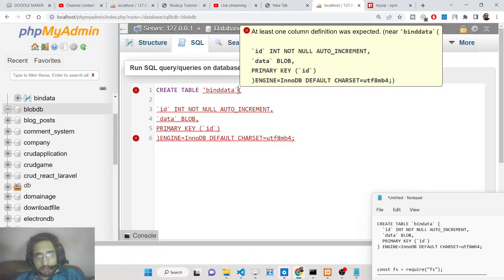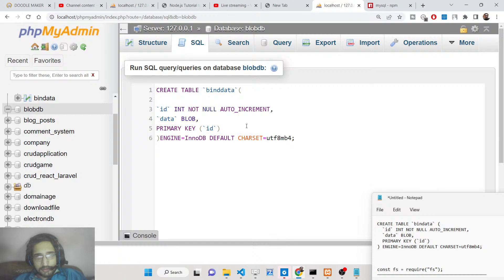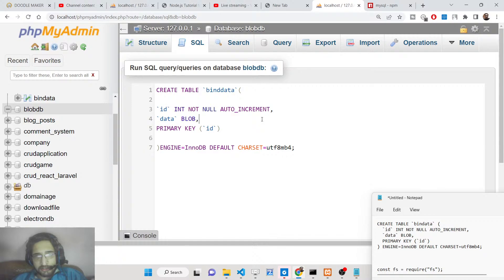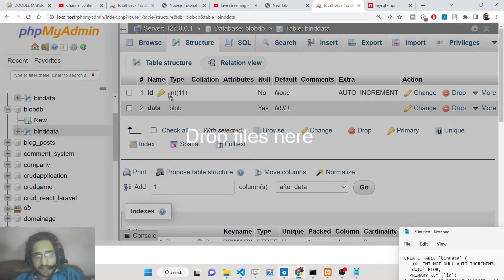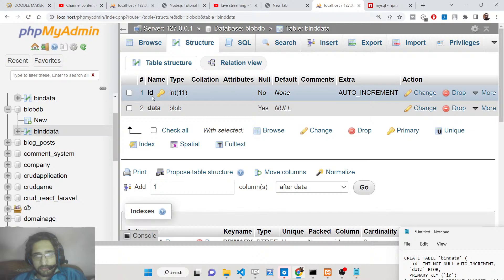You can see this is our table — it contains two fields. First is the primary key ID, which is NOT NULL, type integer, AUTO_INCREMENT, and it serves as the primary key. Secondly we have the data field, which is of type BLOB. As I click the Go button, our table will be created. You can see the structure: ID as primary key, and the blob data column which will hold the blob file.